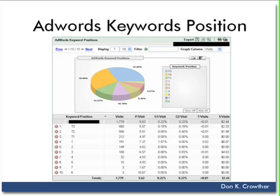A second key report you will want to focus on is the AdWords Keywords Position Report. And by the way, I don't know of any other analytics package that provides this other than Google Analytics.